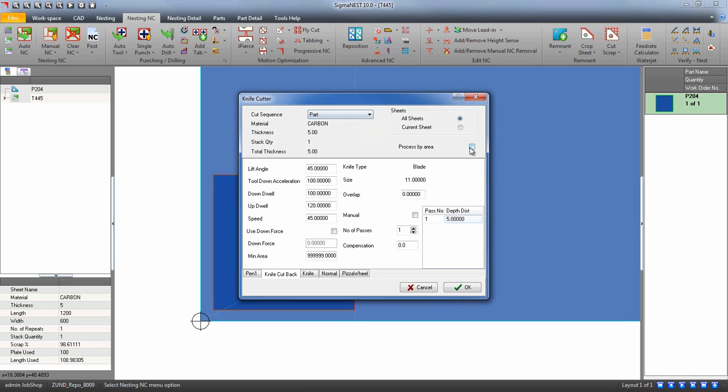Process by area will allow the knife cutting tool to cut entire areas before changing tools.